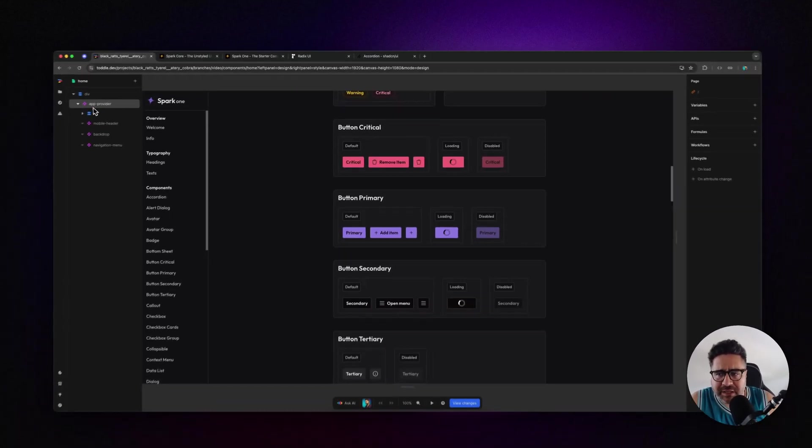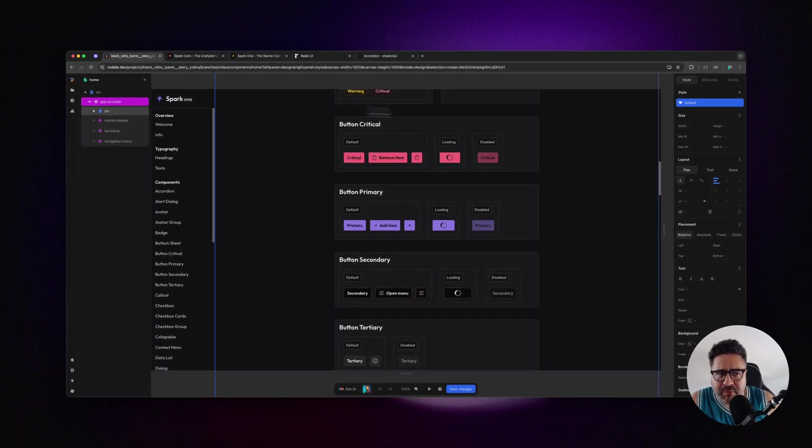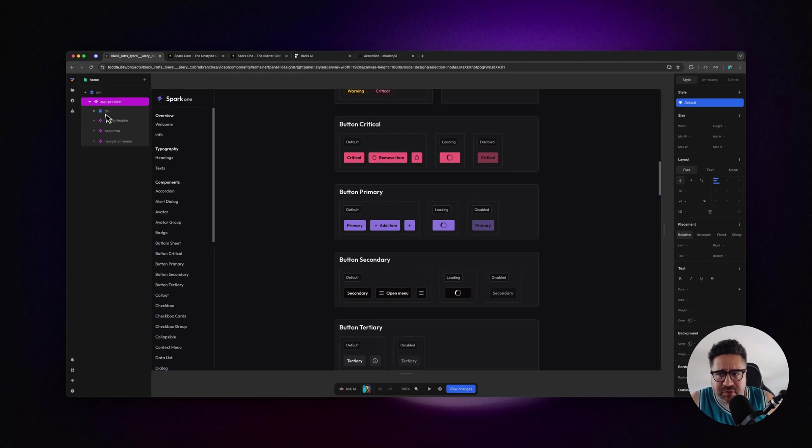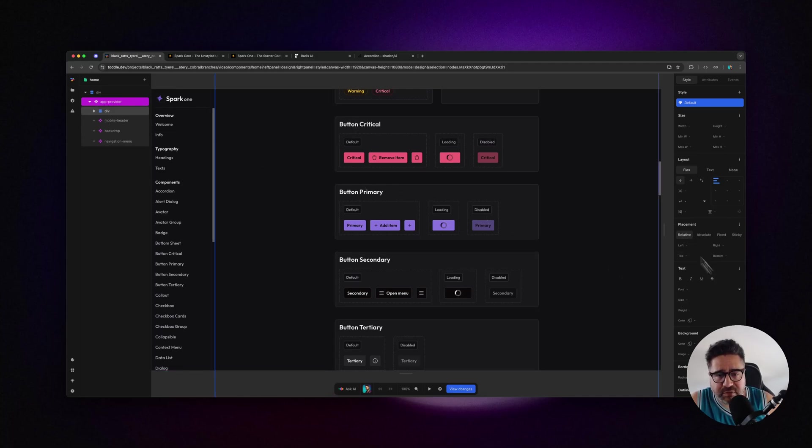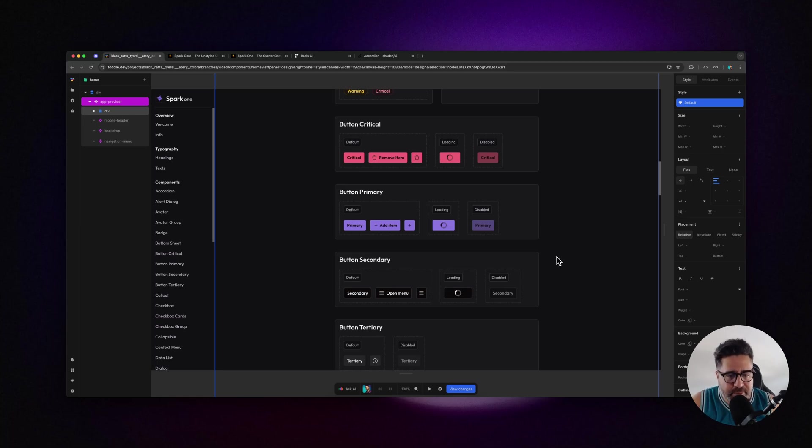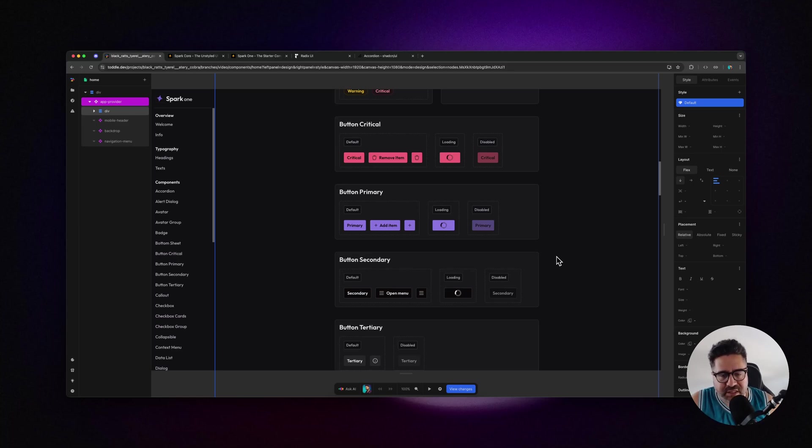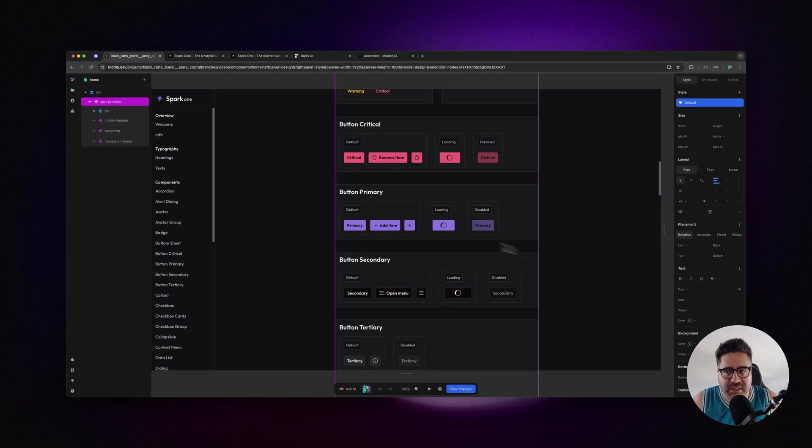Being able to style the root element of the component directly from the parent component is another huge game changer - it means each instance of a component you can slightly tweak.